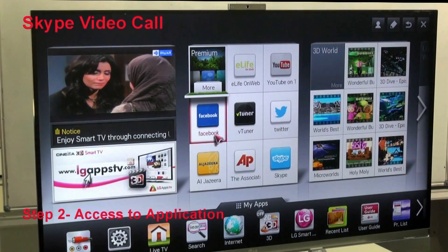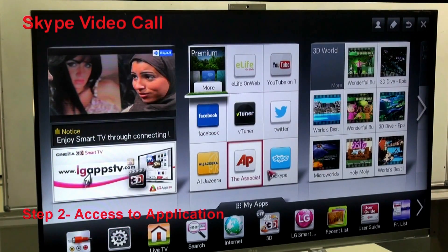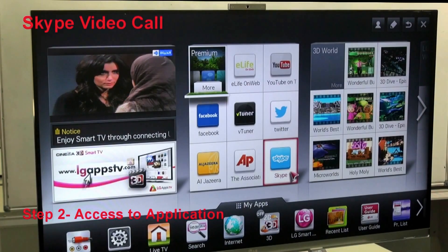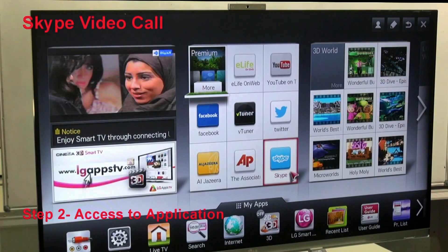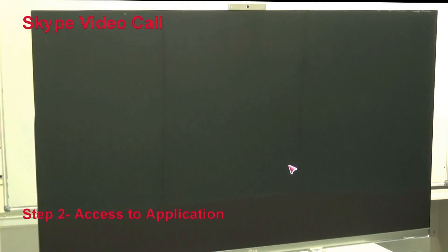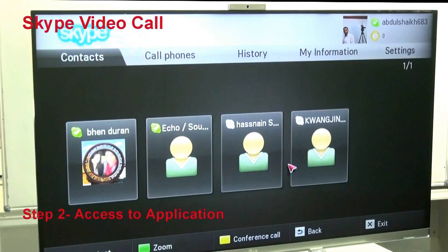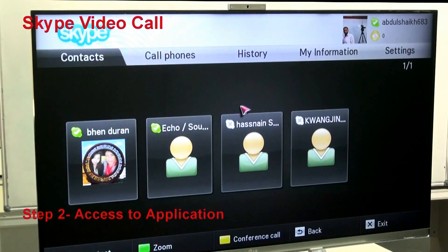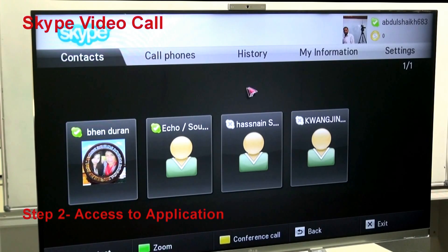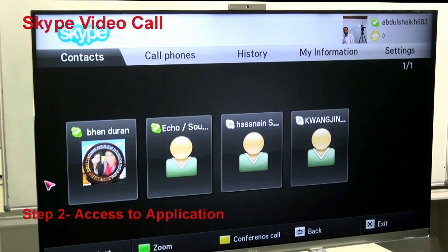Step 2: access Skype from the Skype area on the Smart TV — just click on Skype. Now you can get access. Of course, you need to login, and then you can find your contacts if you already have a Skype account, or you can create a new account.